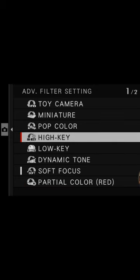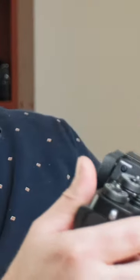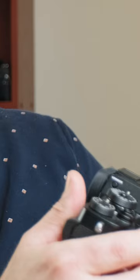Now if you pick one of these — so let's pick miniature — and to actually use it, the setting is on the drive wheel just here, and you just turn that along to where it says advanced.